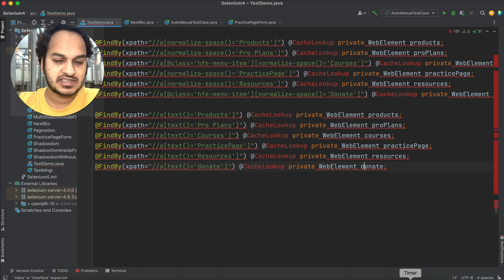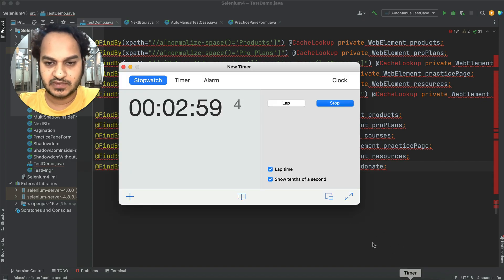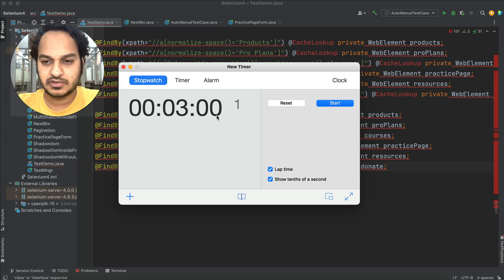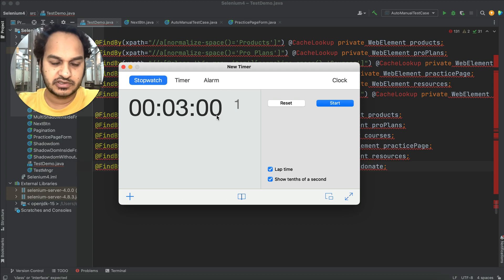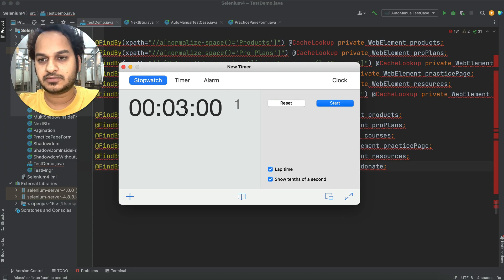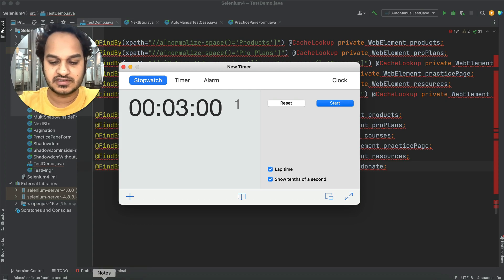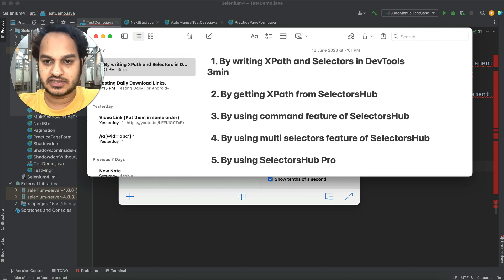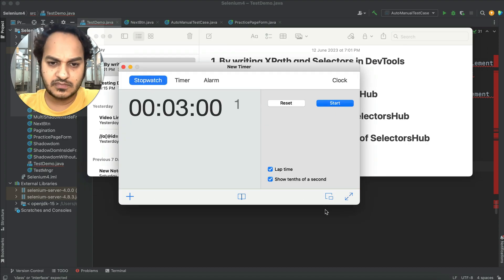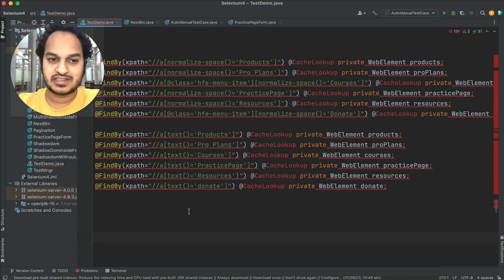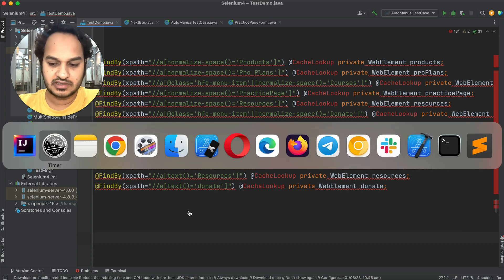This process has taken us three minutes. We might be able to reduce maybe 10 to 20 seconds here and there, but overall this process takes about three minutes. Let me note that down — the first process took three minutes for us to write this piece of locator code. Now let's move on to the next approach.